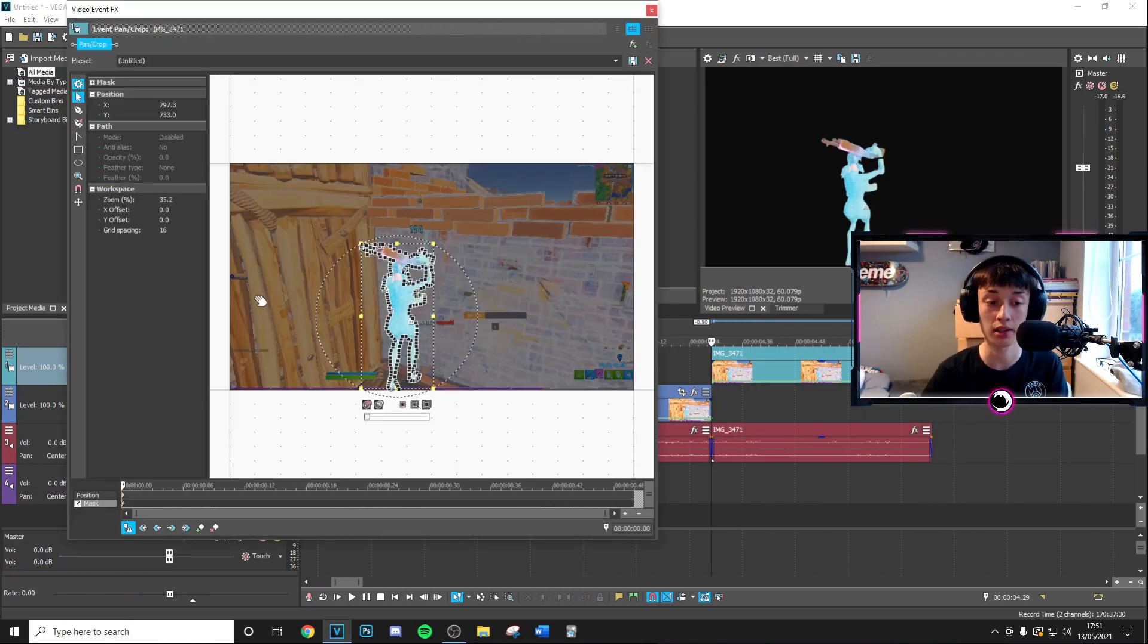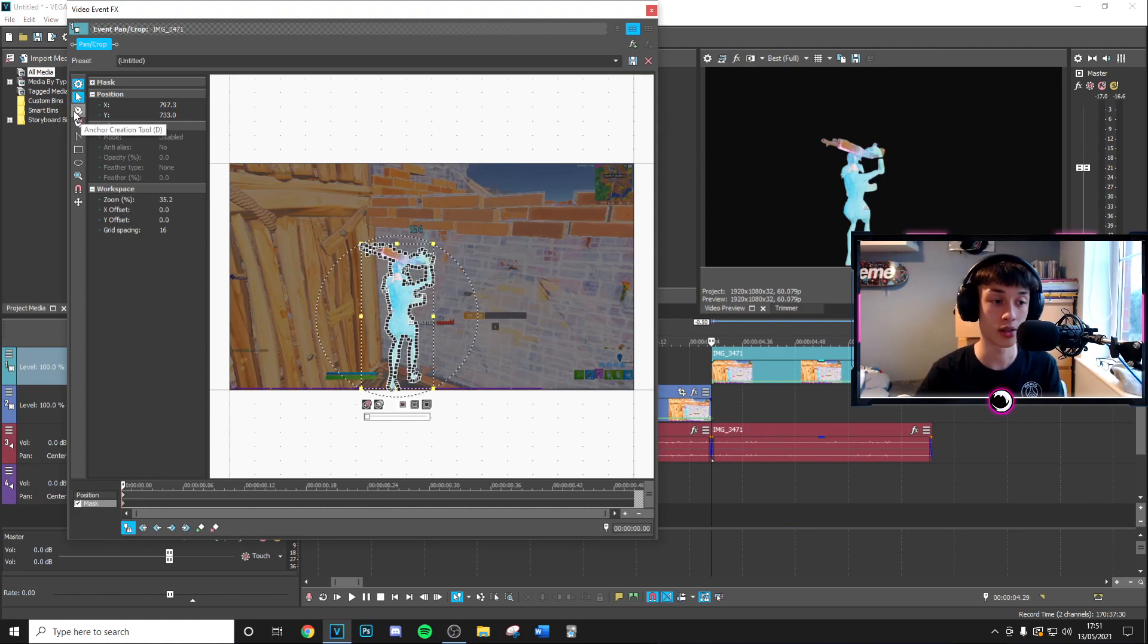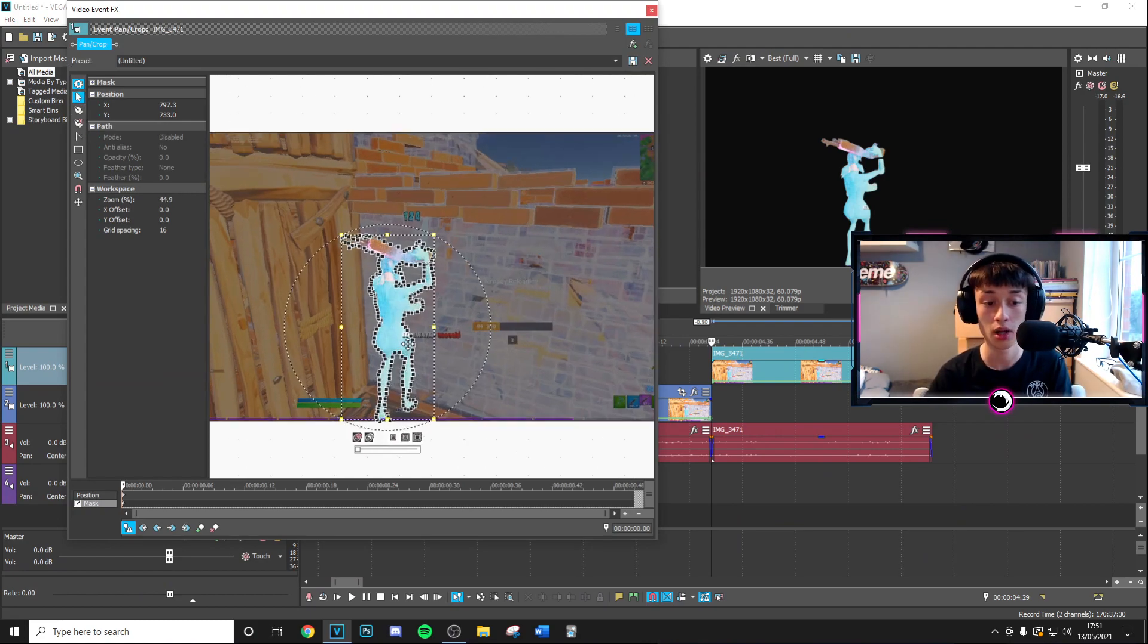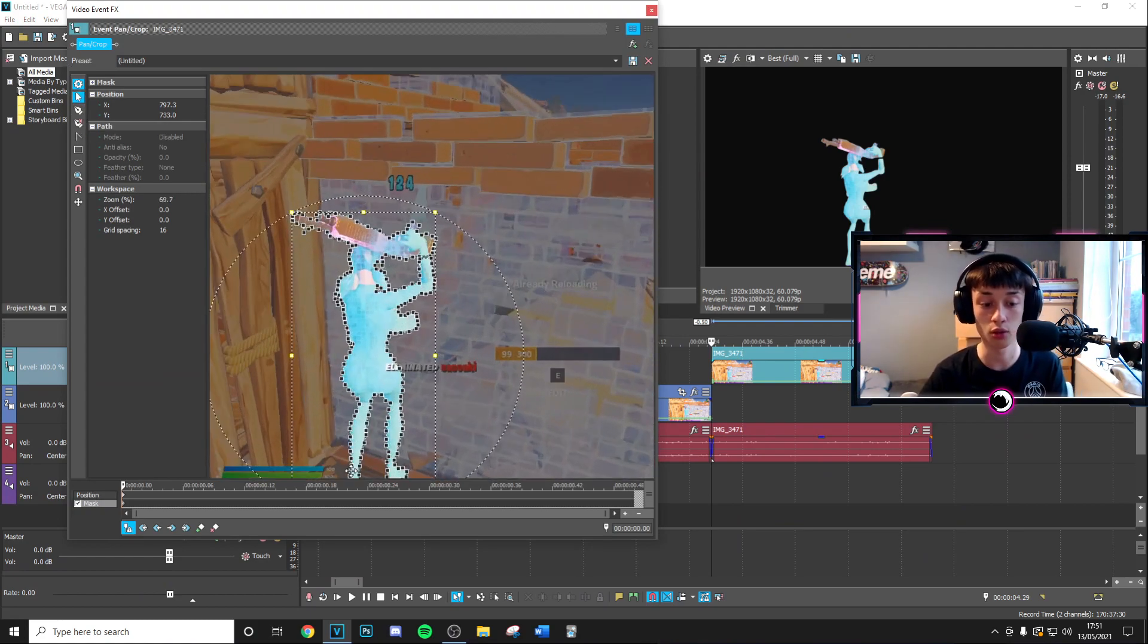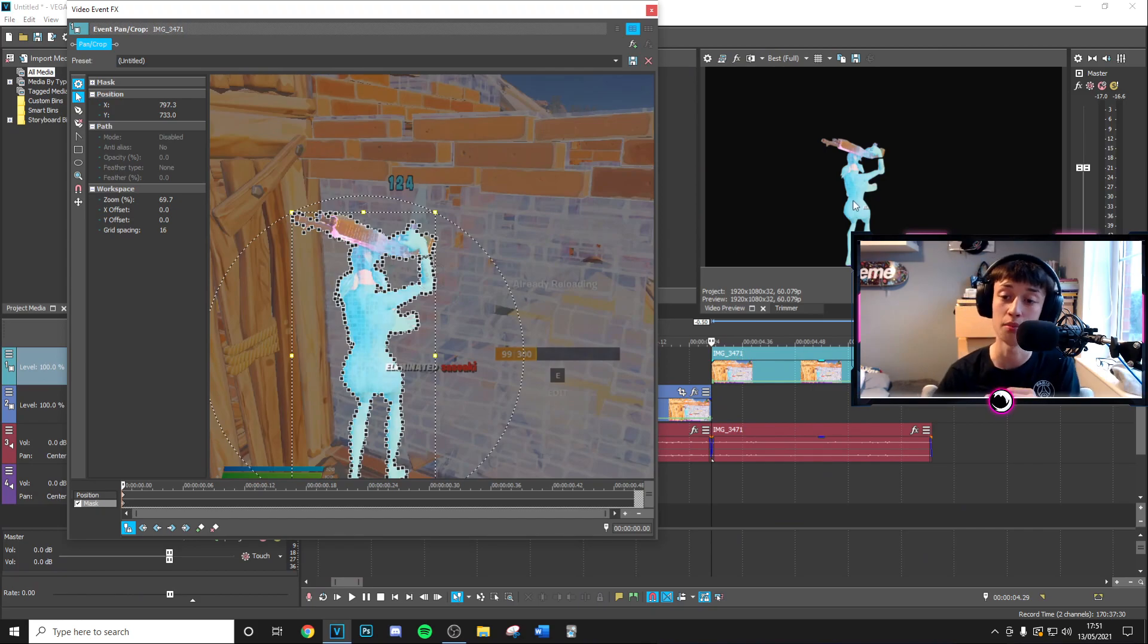So I've done this here and then what I've gone ahead and done is I've just masked out the character. You want to press the pan and crop tool, go to mask and then choose this sort of anchor creation tool. Then you just want to draw dots around all these sides to get a clean mask out just like that.